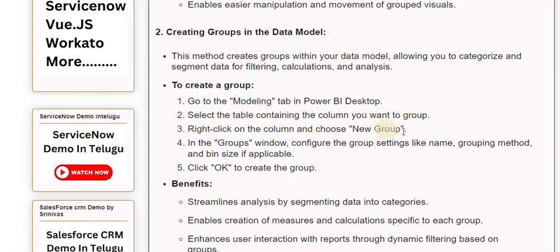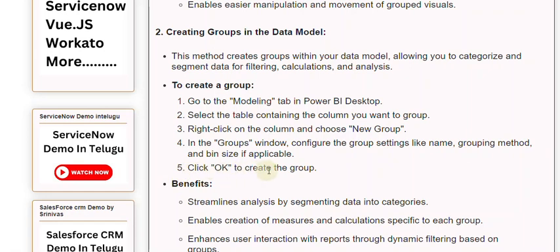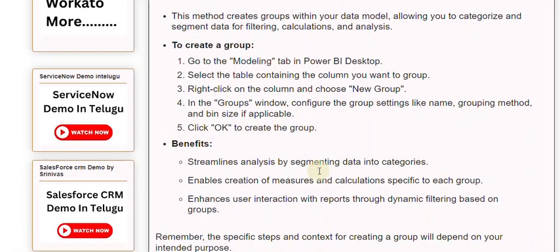Right-click on the column and choose 'New Group'. In the Groups window, configure the group settings like name, grouping method, and bin size if applicable. Click OK to create the group.